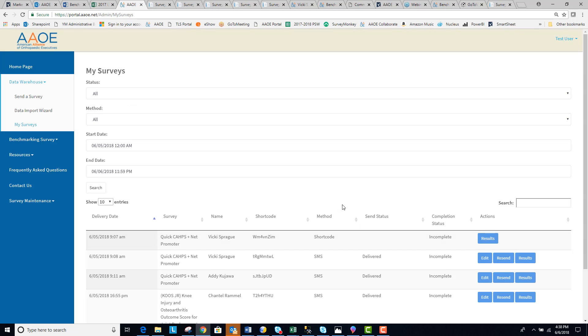So this is a quick view of how to use the AAOE Data Warehouse to send surveys to patients in your practice.